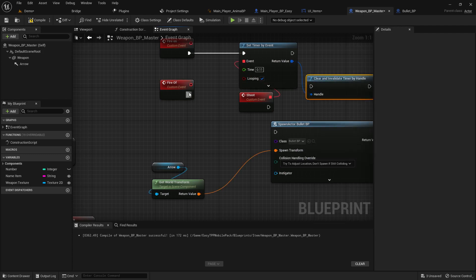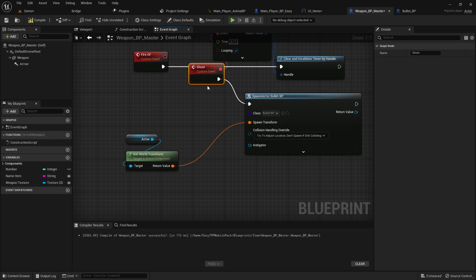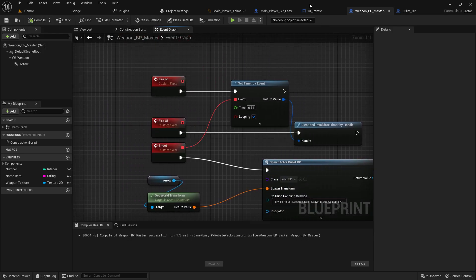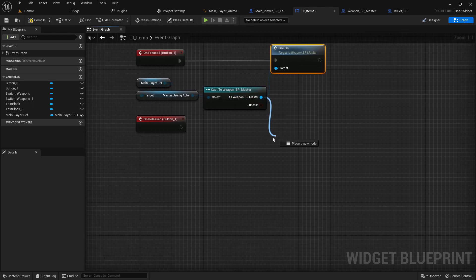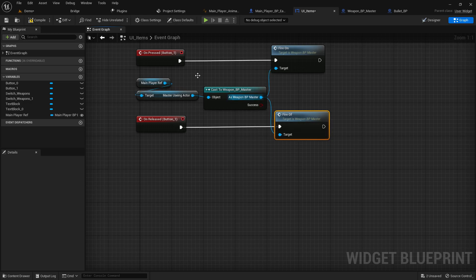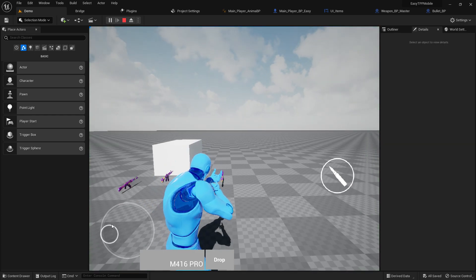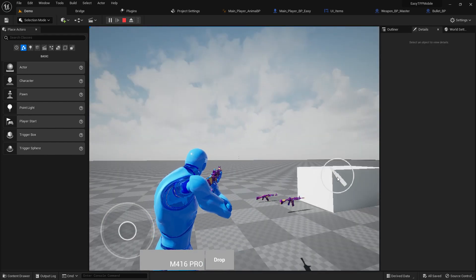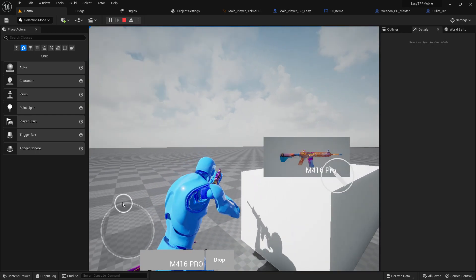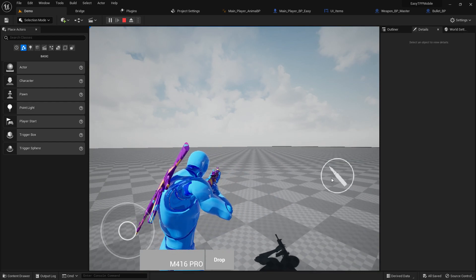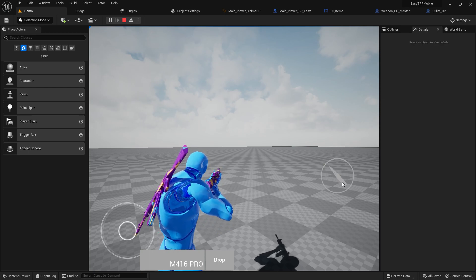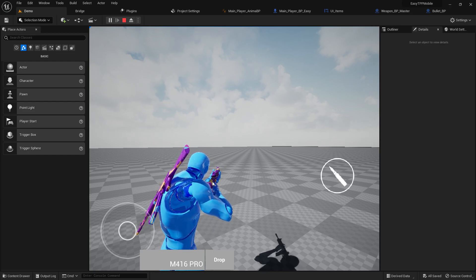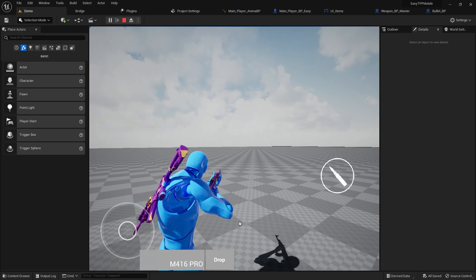Connect everything: on button press call 'fire on', on release call 'fire off'. Compile and save. Now if I play and try to fire, as you can see it's firing. If I pick the AKM and try to press fire, you can see there's a glitch - when a new weapon is picked, it's not switching to that weapon properly. We need to switch it and then it will work again.